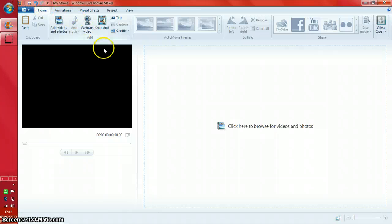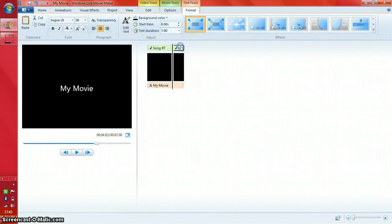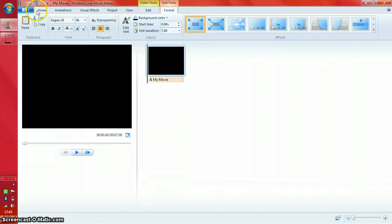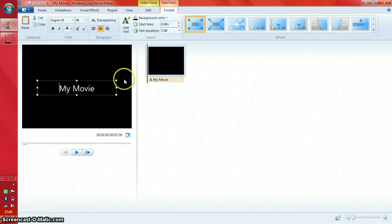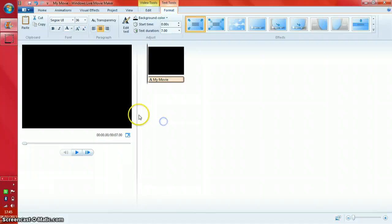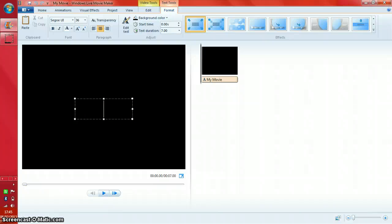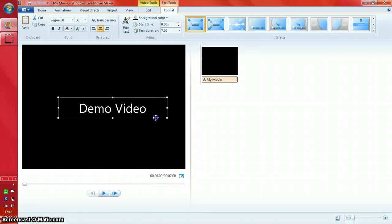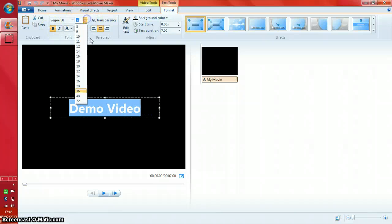First we'll talk about adding titles, which is really easy. All you need to do is press the title button and it will add a title. From here you can edit the text — I'll type 'Demo Video' and add that as an opener. You can change whether it's bold and adjust the font size.